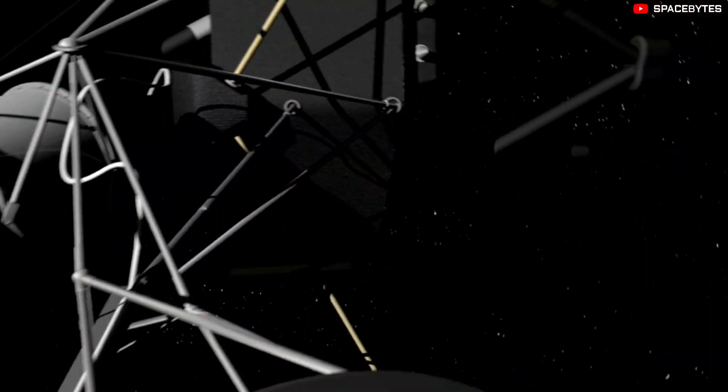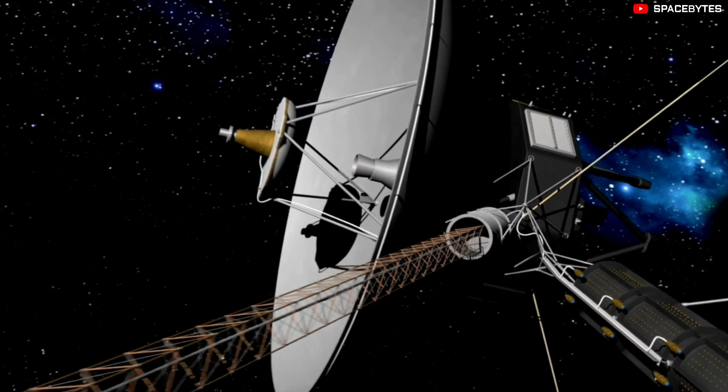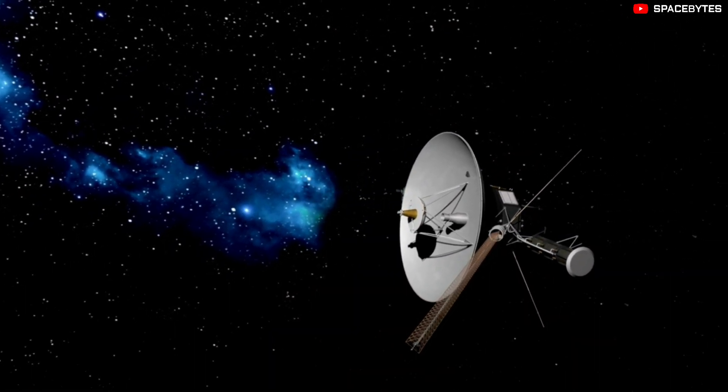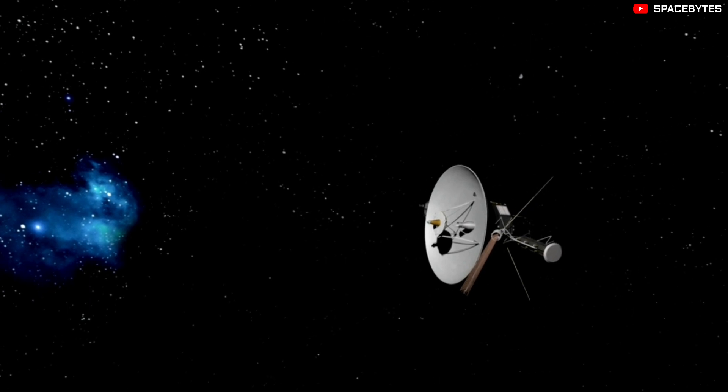After a long span of 12 years, Voyager 1 exited our solar system and entered interstellar space in 2012.